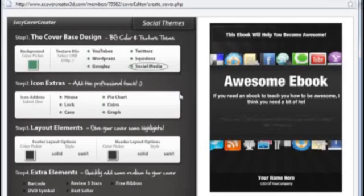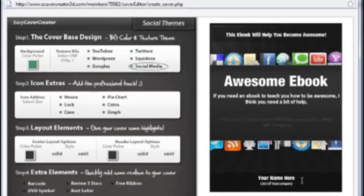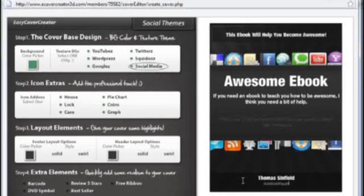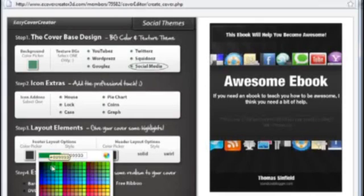Or you can, obviously, you can change it to whatever you want. Add a bit of a testimonial down here. Change your name. Thomas Infield. Standoutblogger.com. And then that's it.